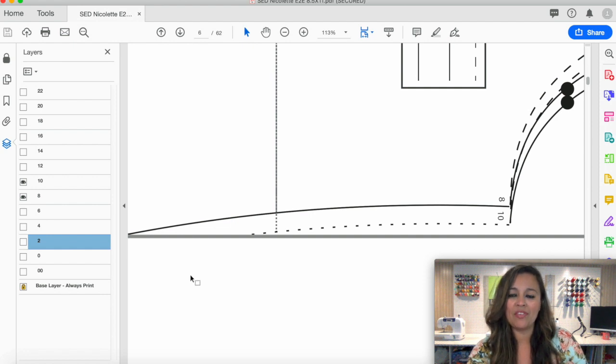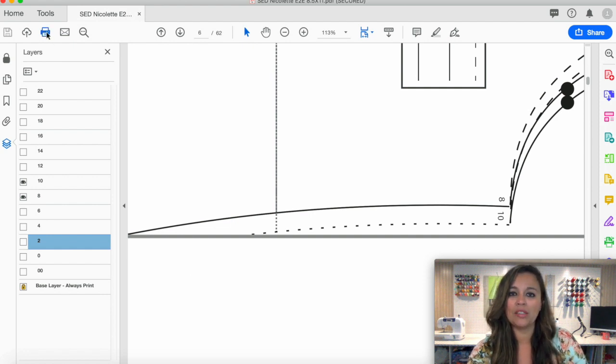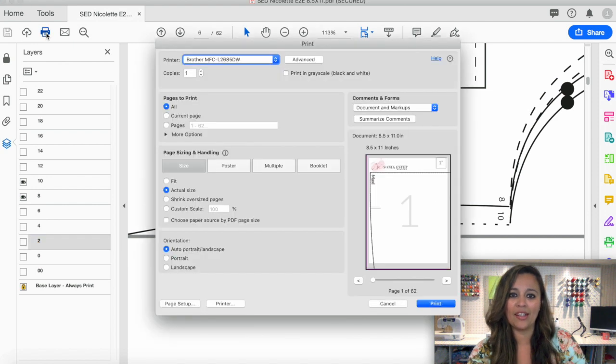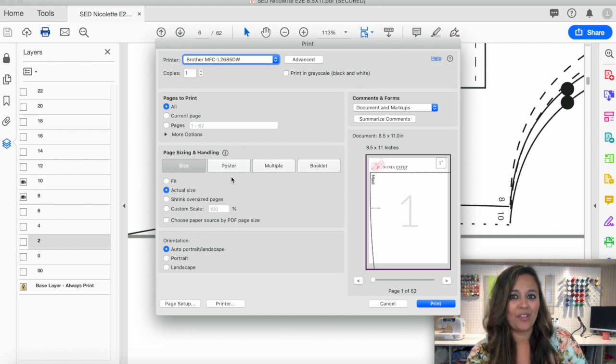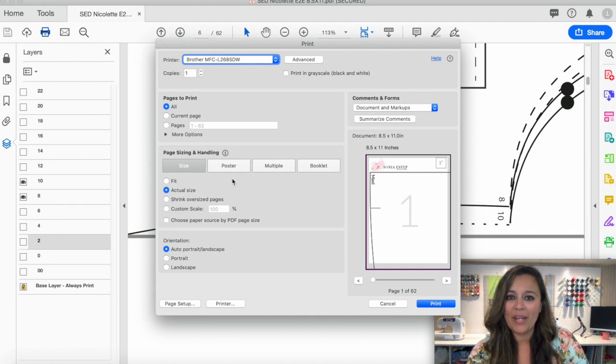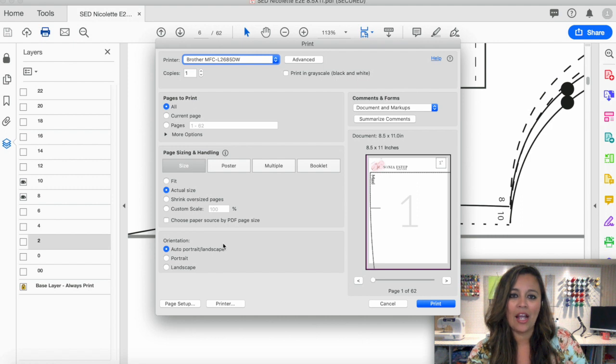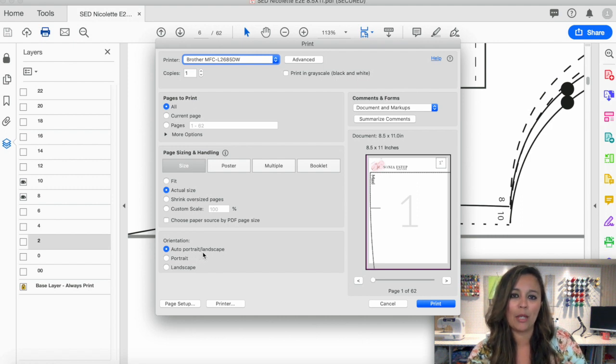Once I've done that, I'm ready to print my pattern. I'll come to the printer icon and click on it to take a look at my settings and make sure everything is where it's supposed to be. The page sizing and handling should be set to actual size and the orientation should be at auto portrait landscape.